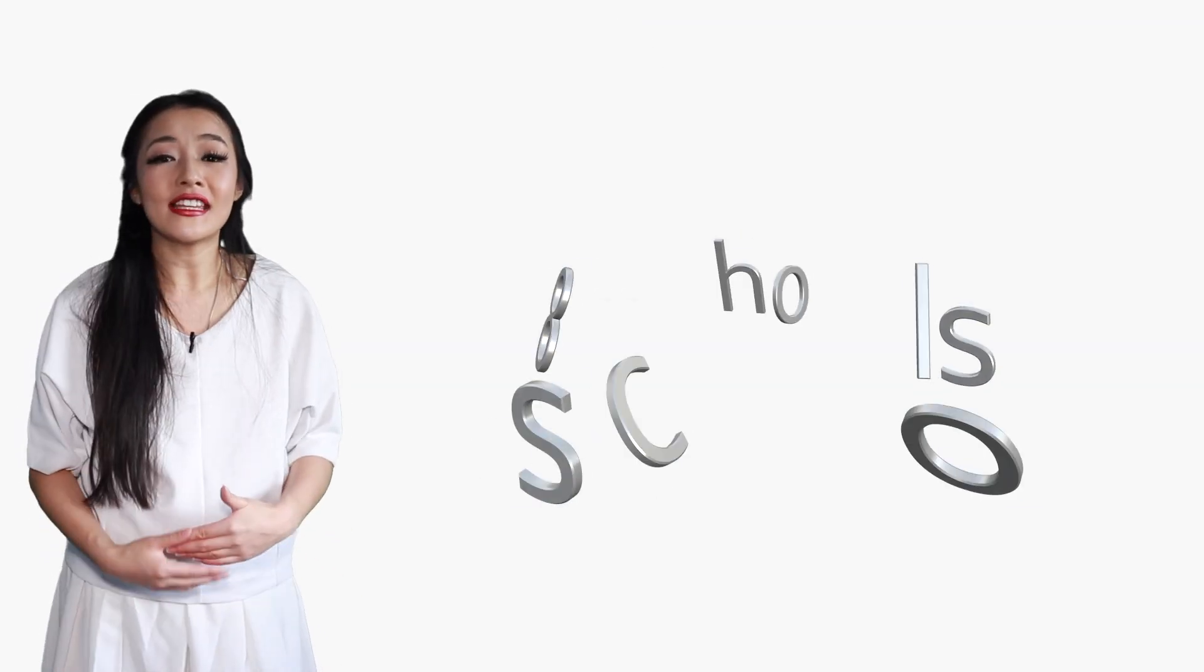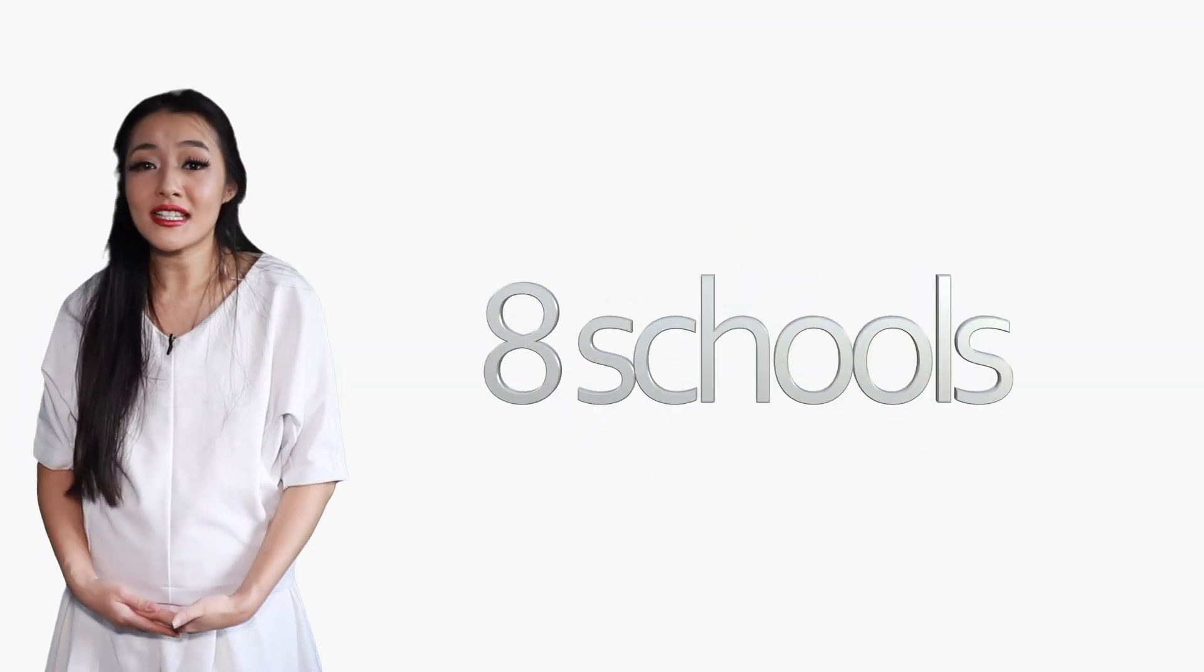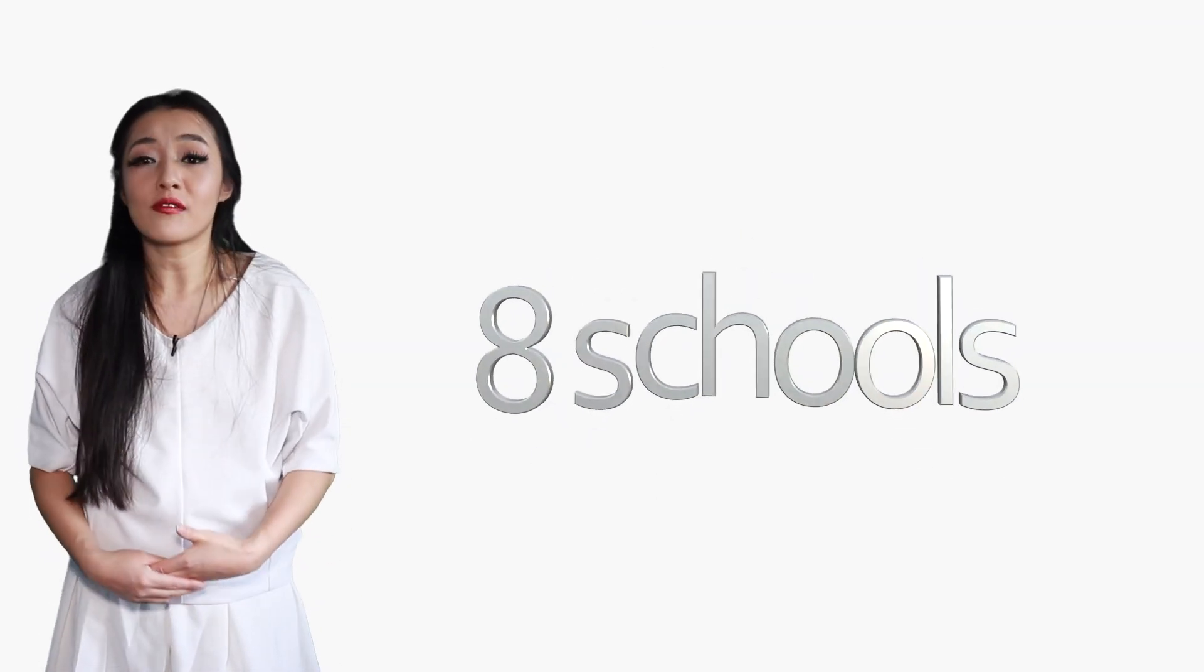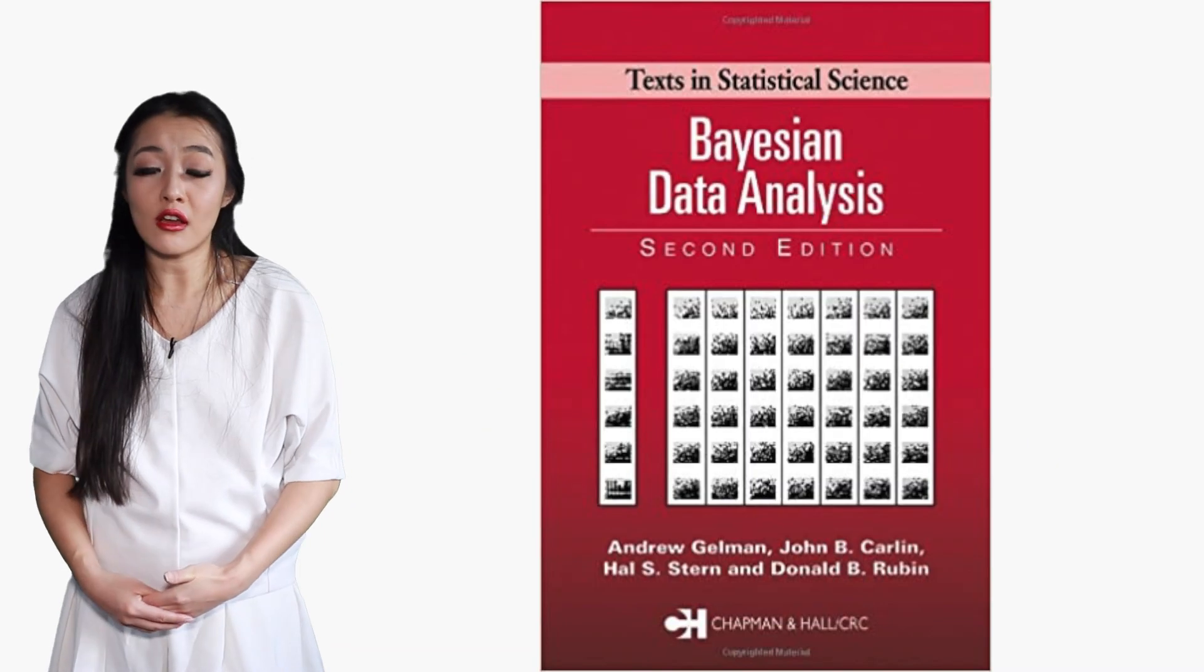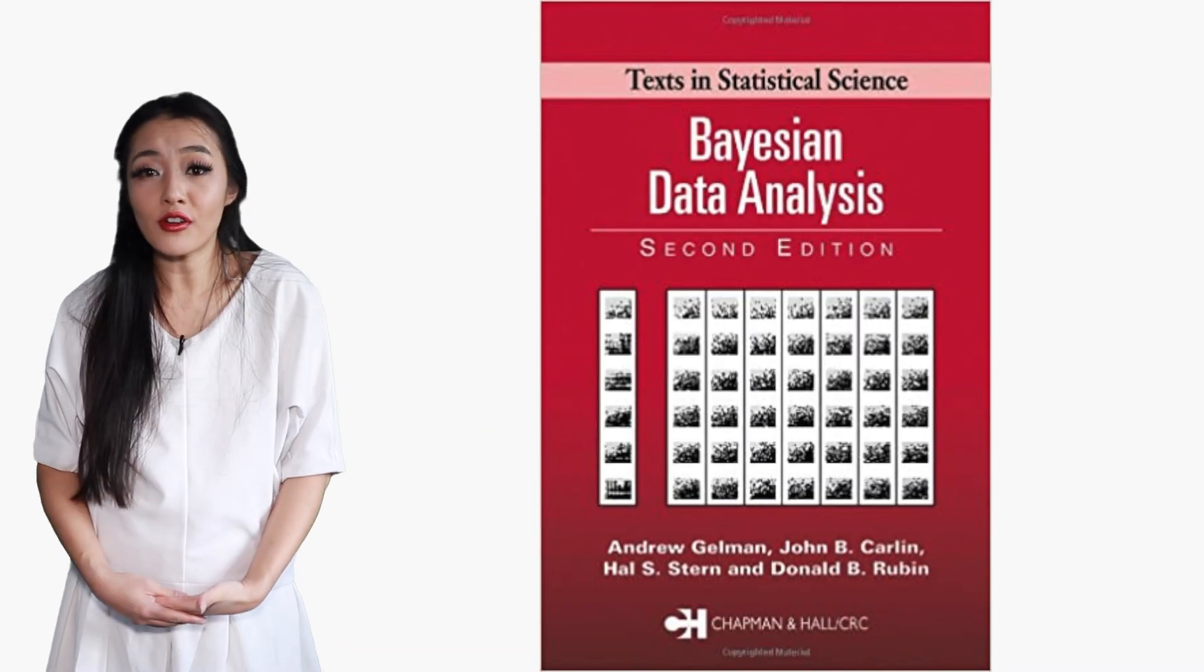STAN includes posterior analysis tools, such as summary statistics and diagnostics, that can help you determine whether or not you have actually reached convergence. As an example, let's look at the eight schools dataset from section 5.5 of Gelman et al. 2003.